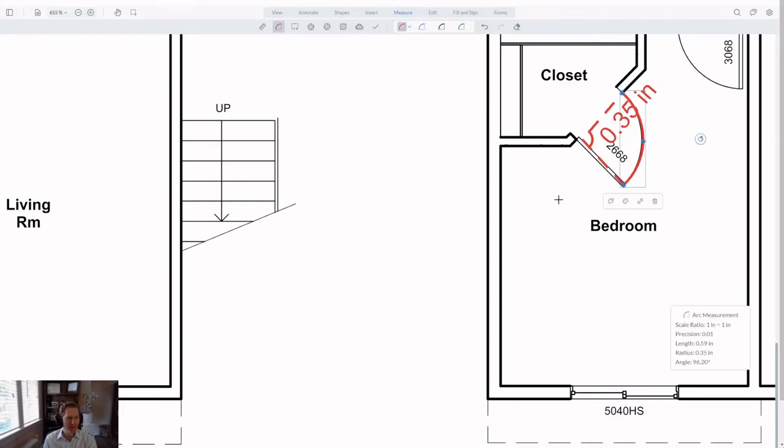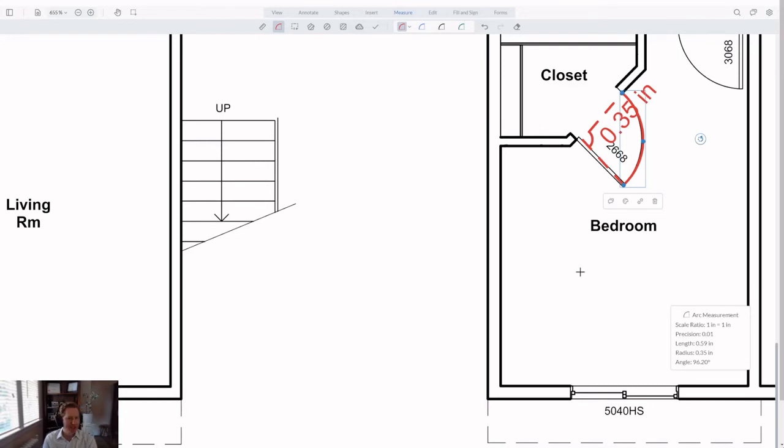Not only do you get the arc length, which you can see shown down at the bottom here on this arc measurement card, but you also get the arc radius and the center angle as well. Looks like I should have set my scale before I measured this, though. As you've seen, the arc measurement tool works with those new visual snap indications, just like all our other standard measurement tools.